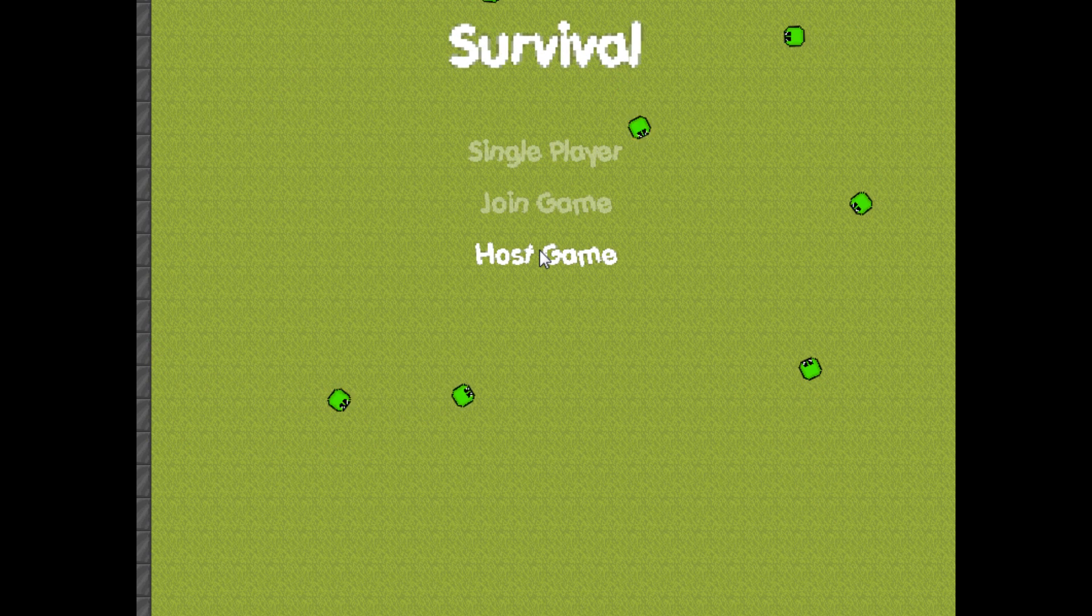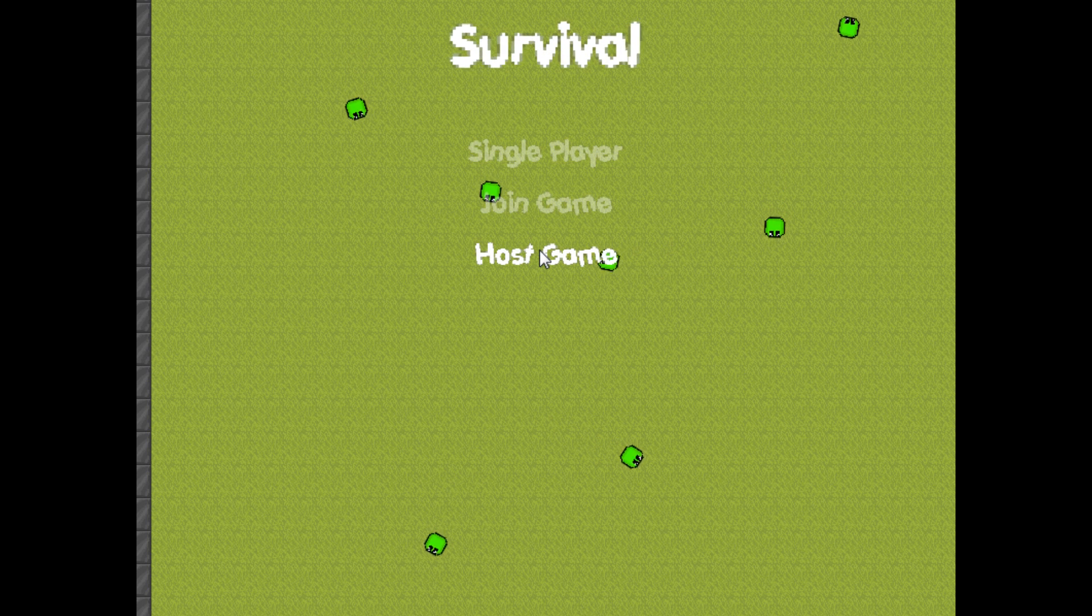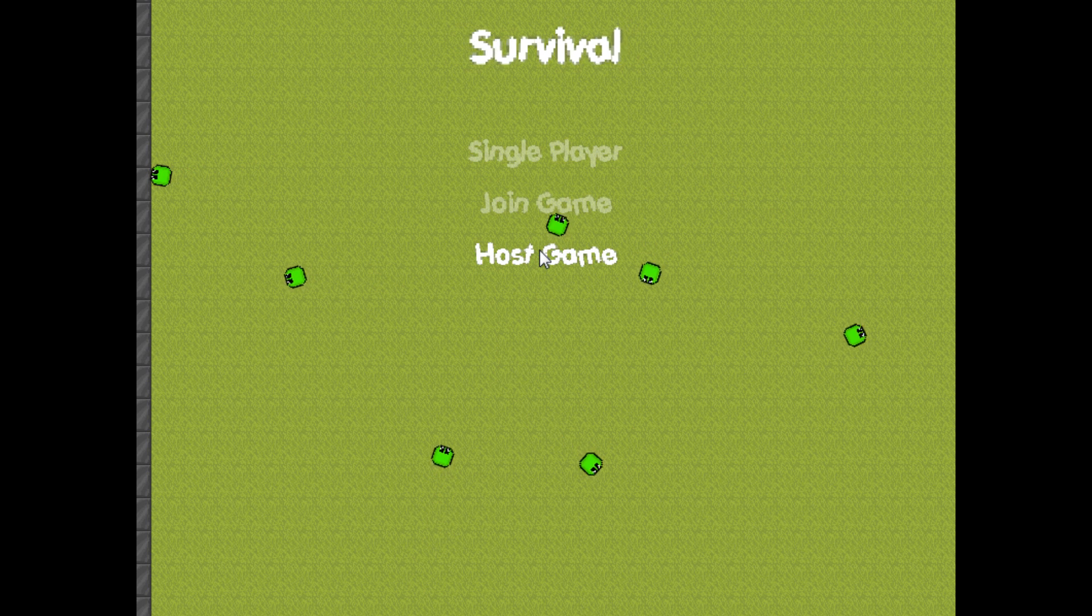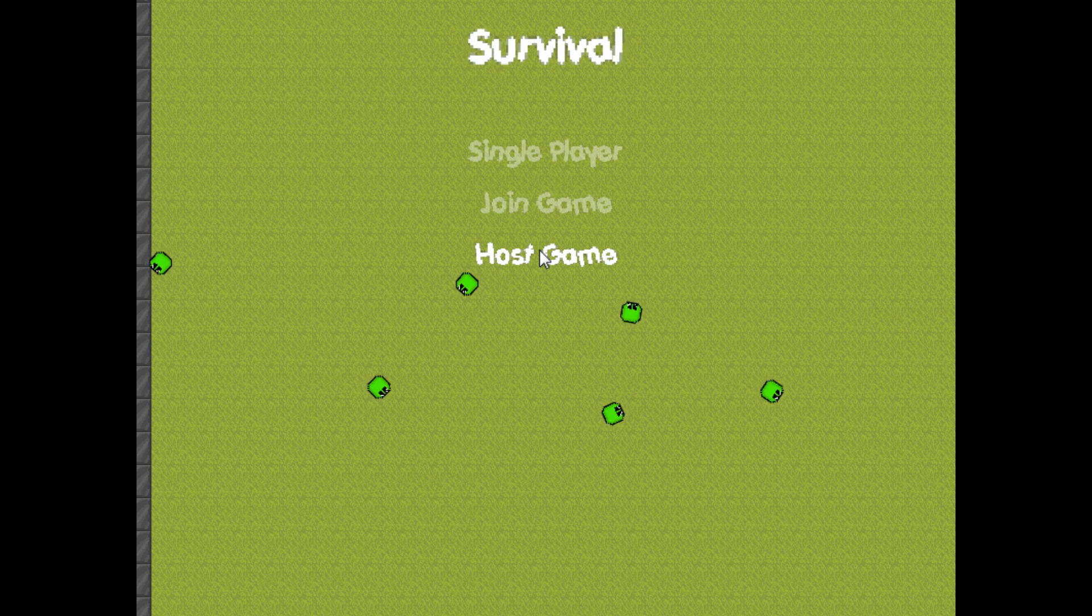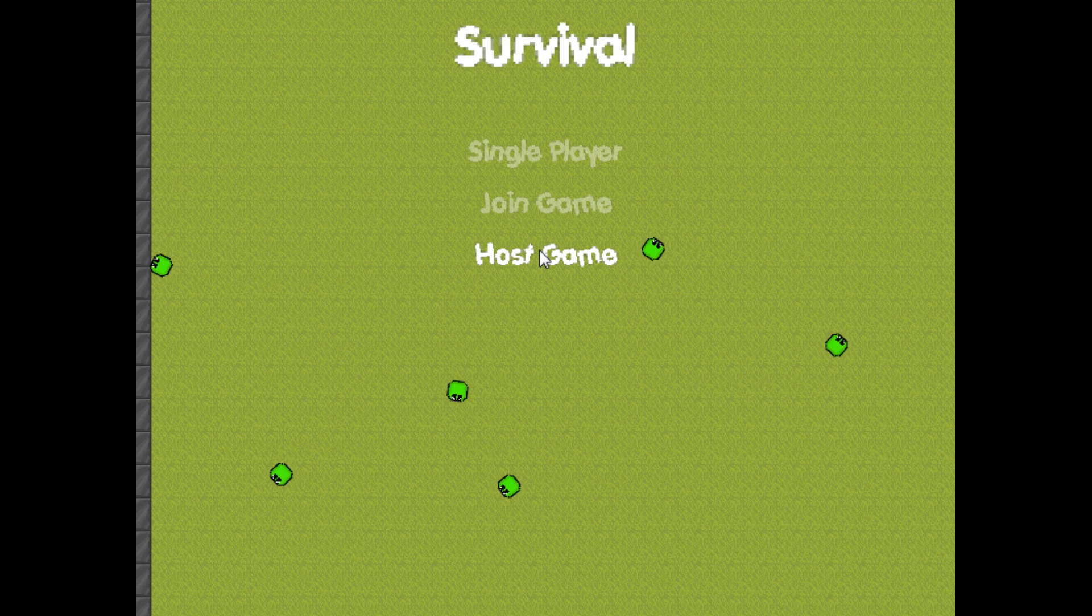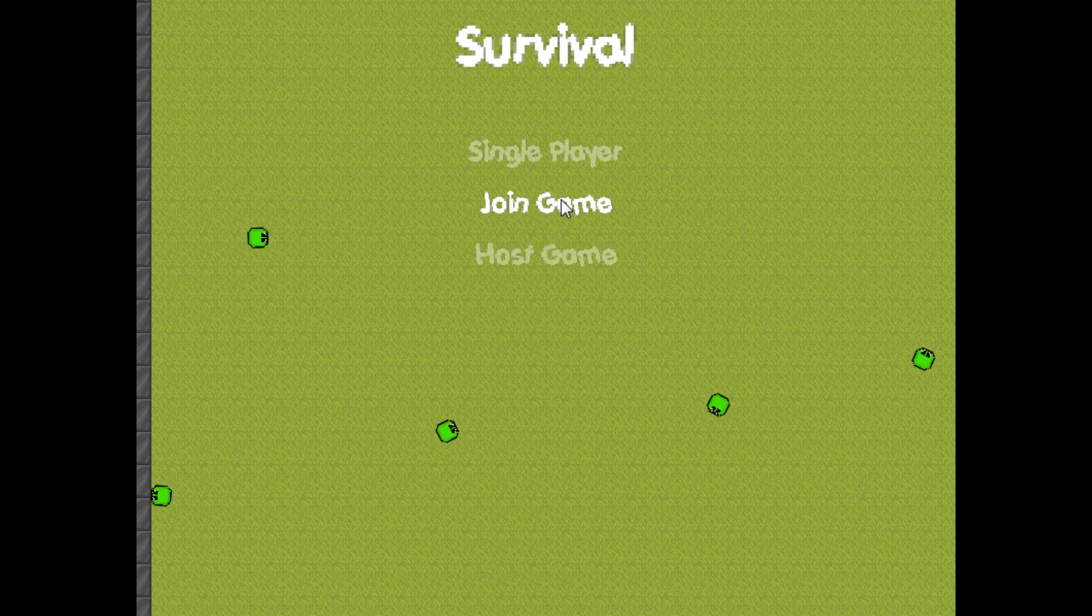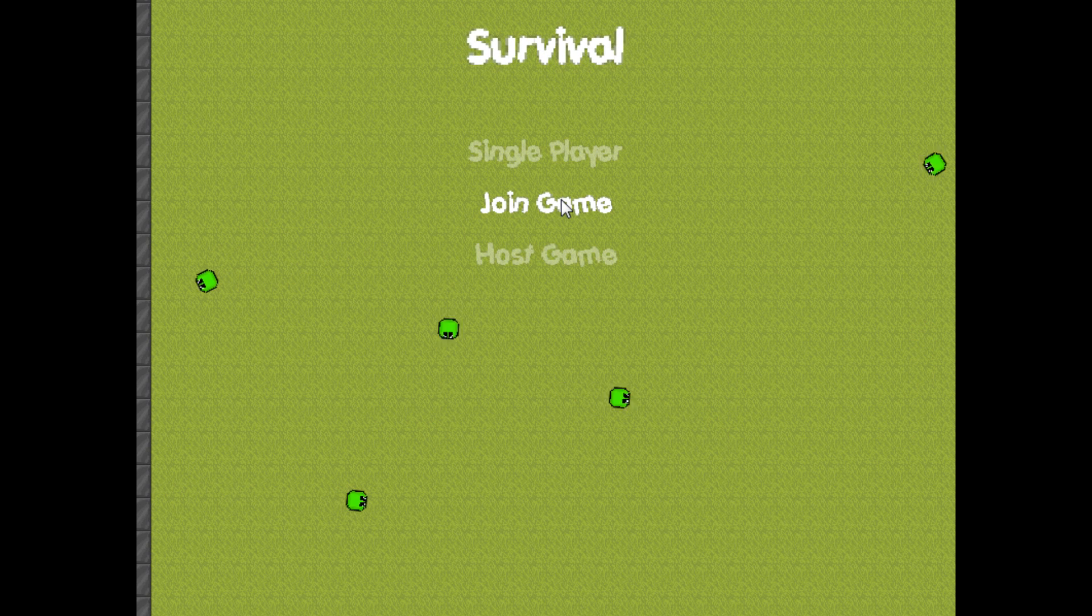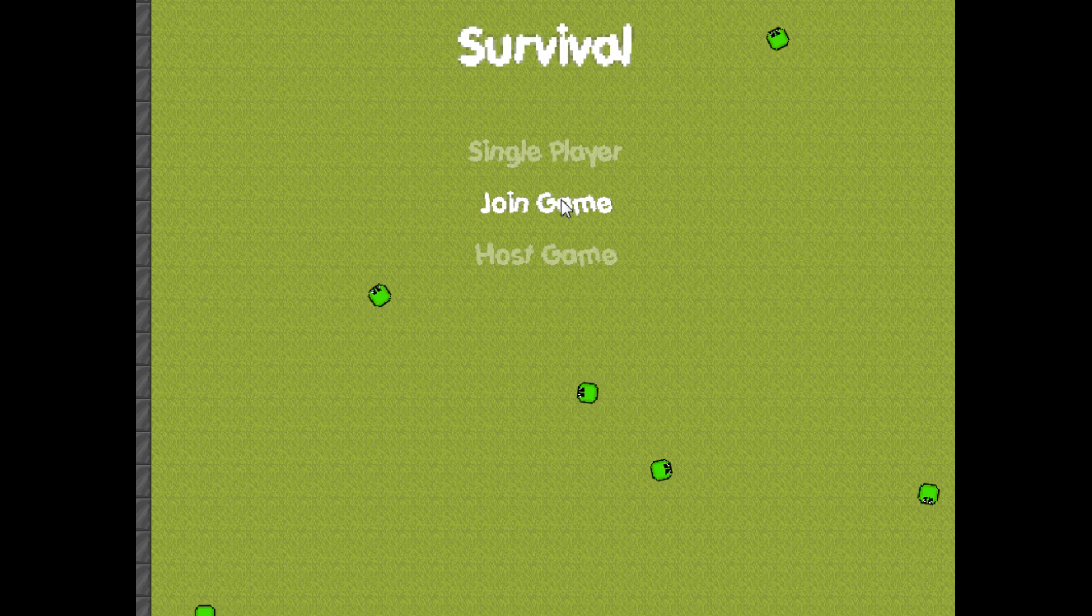The point of Survival is, since I'm still working on it, to kind of enhance and improve my networking skills, and this is actually my first fully-networked game. And by fully, I mean this is the first game that was meant for networking.